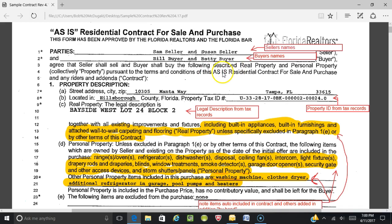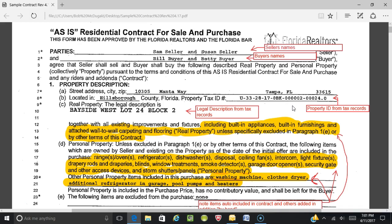The contract states the buyer shall buy the described real property and personal property, collectively called the property, pursuant to the terms and conditions of this residential contract for sale and purchase and any riders and addenda — this is called the contract. The property description section is pretty straightforward: here's the street address, the county, and the property tax ID. If you're using Form Simplicity or Transaction Desk, you can look up the property ID, click the populate button, and it should populate a portion of the information sheet, which then populates the proper fields in the contract package. Here is the legal description from the tax records.